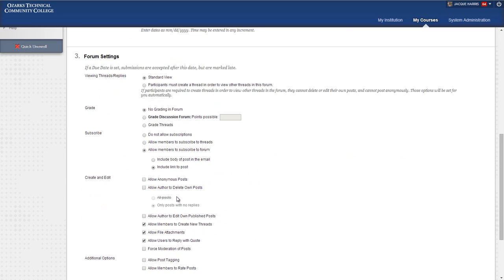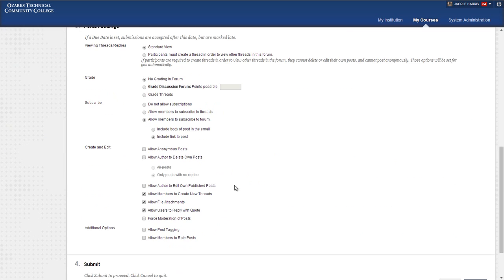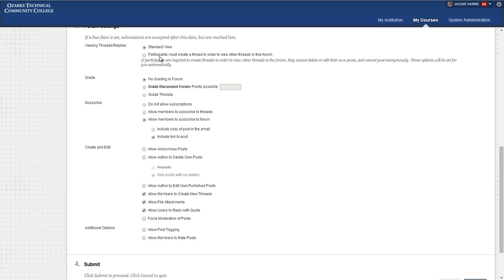Under forum settings, number three, you have two different view types: standard view, which will allow students to have access to their classmates' postings at all times, and then the participants must create their own thread in order to view the threads in the forum.